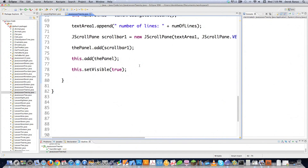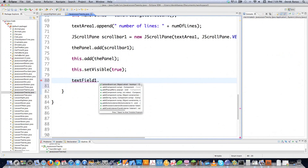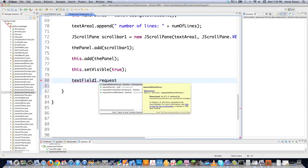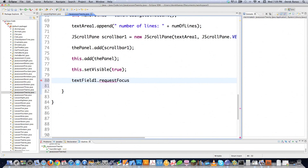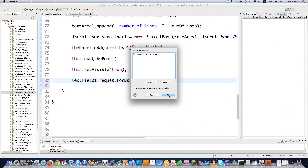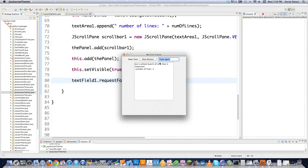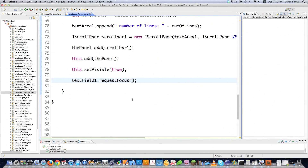Finally, you can control which component gets focus when the window opens. After the frame, panels, and components have been created, call requestFocus() on a component — for example, textField1.requestFocus(). When executed, the text field gets focus immediately and you can start typing without clicking. You can apply the same thing to the text area by changing the component name.